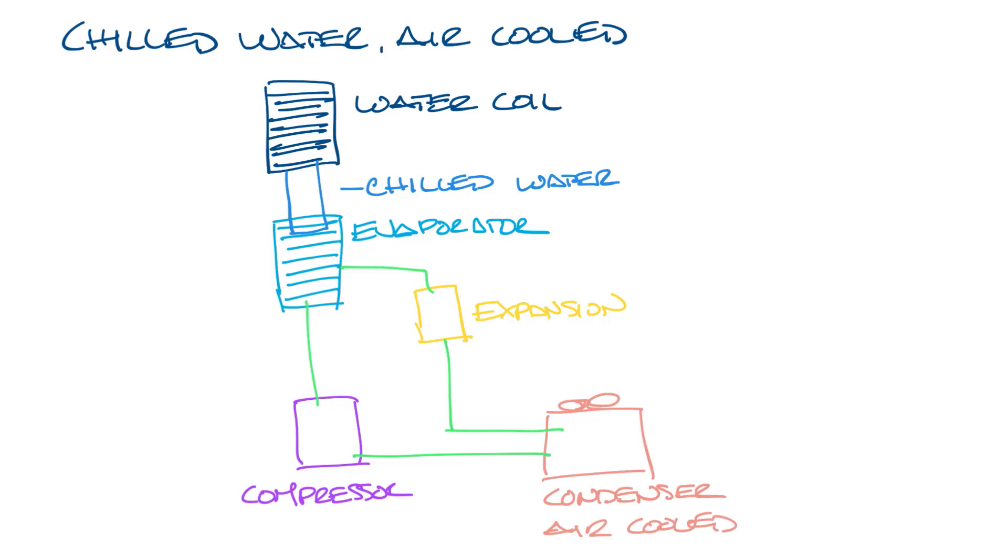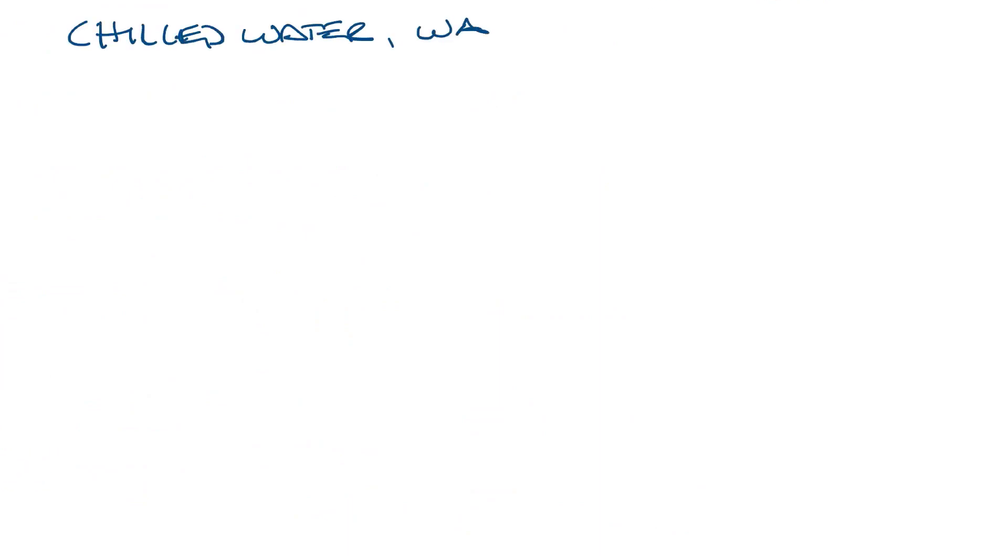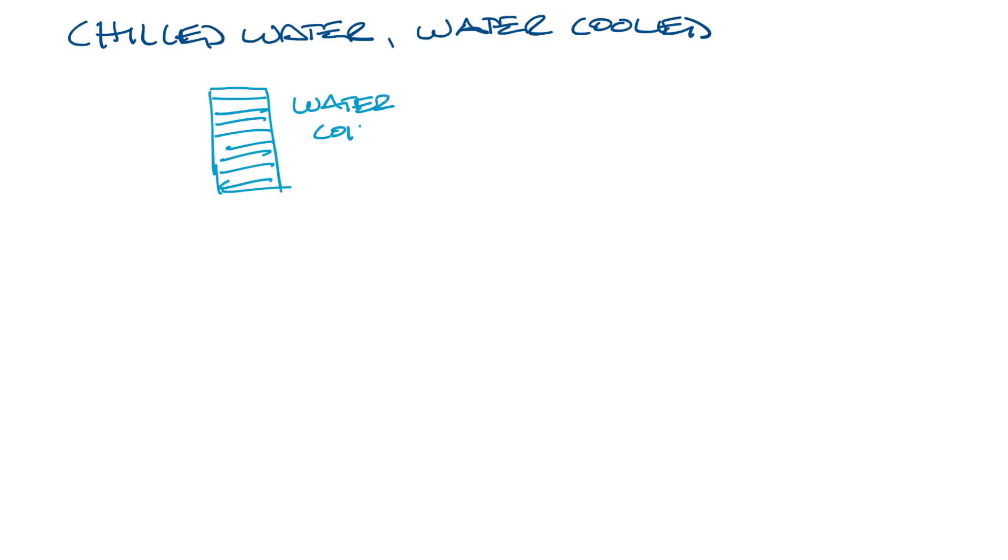Okay, let's move this over and look at the last system, chilled water, water-cooled. As you can guess, this system has a chilled water system we just mentioned, coupled with a water-cooled condenser and cooling tower that we mentioned before as well.